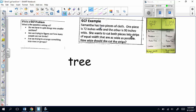Let's look at the problem. The problem says Samantha has two pieces of cloth. One piece is 72 inches wide and the other is 90 inches wide. She wants to cut both pieces into strips of equal width so that they are as wide as possible. How wide should she cut the strips? If I look at my hints and I didn't know it was a GCF example, 'how wide should she cut the strips' tells me we're trying to split things into smaller sections. The first way to solve a GCF problem we're going to do is a factor tree.